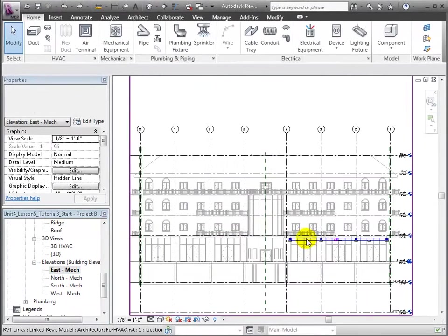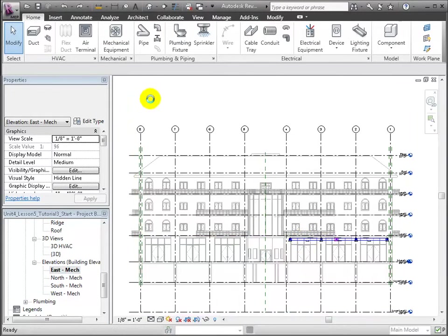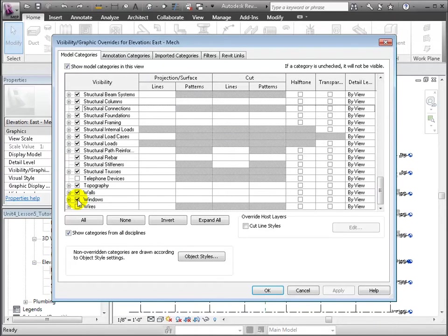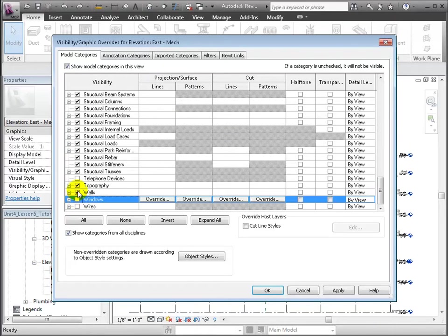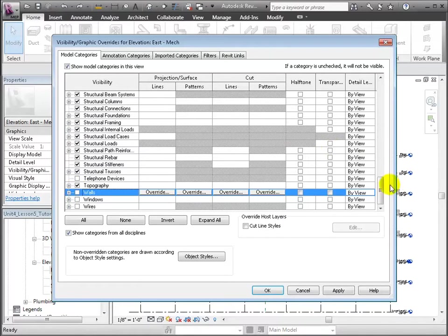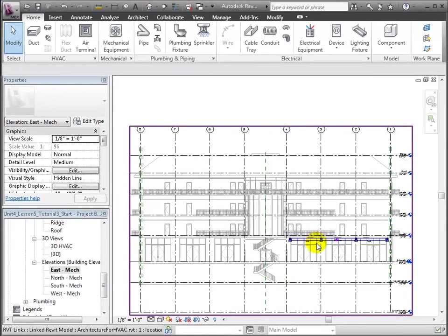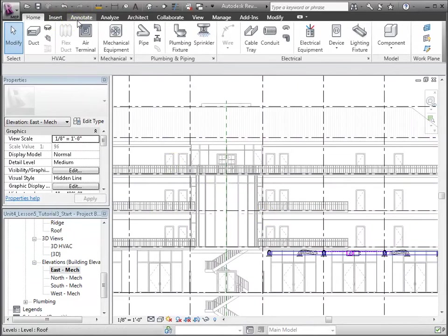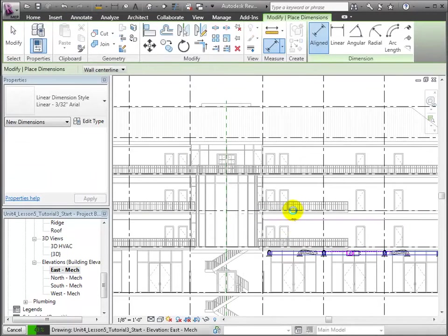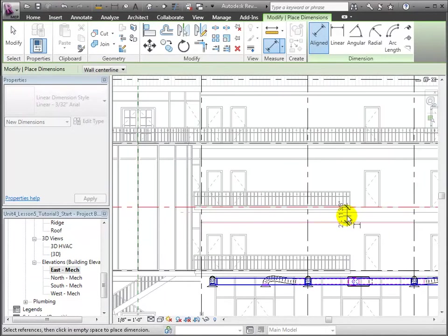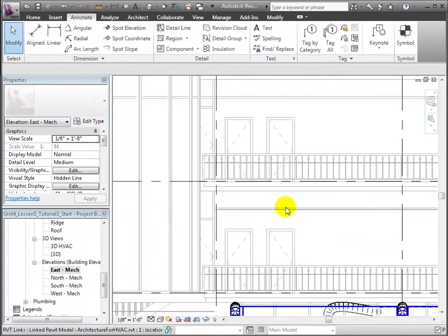From the east elevation view, let's turn off the visibility of the walls and windows to expose the ceiling and floors. With the Annotate Align tool, we can measure the clearance between the level 2 ceiling and the floor above. The plenum takes up 3 feet of the entire 12-foot floor-to-floor height.